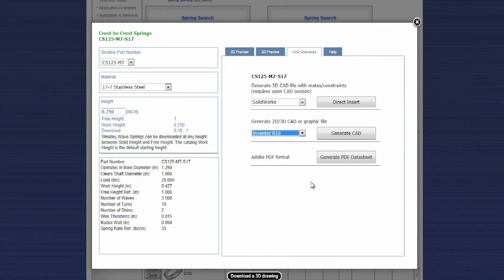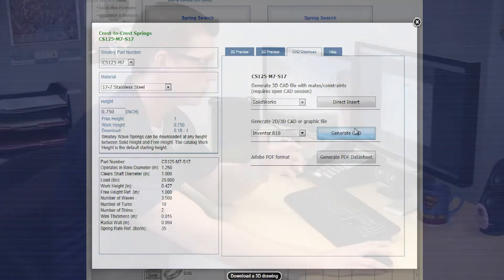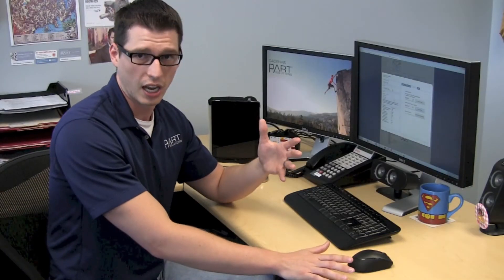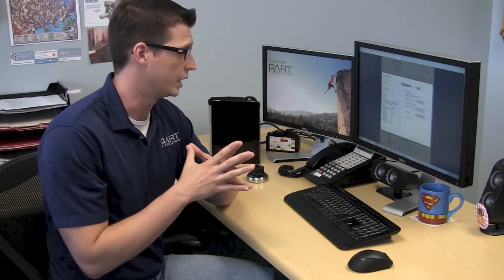Again, today we're working with Inventor but you can use it with all the major CAD programs and in addition with the neutral files they have there you can support virtually any program you'll need.